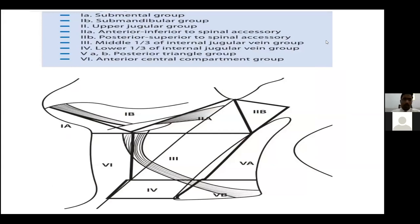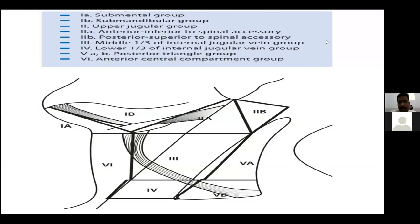Let me introduce you to the lymph node levels that are important in oral cavity malignancies. The lymph node regions in the neck are divided, as per Robbins et al., into various levels. The malignancies of the oral cavity usually metastasize to lymph node levels 1 to 5, though rarely there may be other presentations. Level 1 is divided into 1A and 1B — 1A is the submental group.